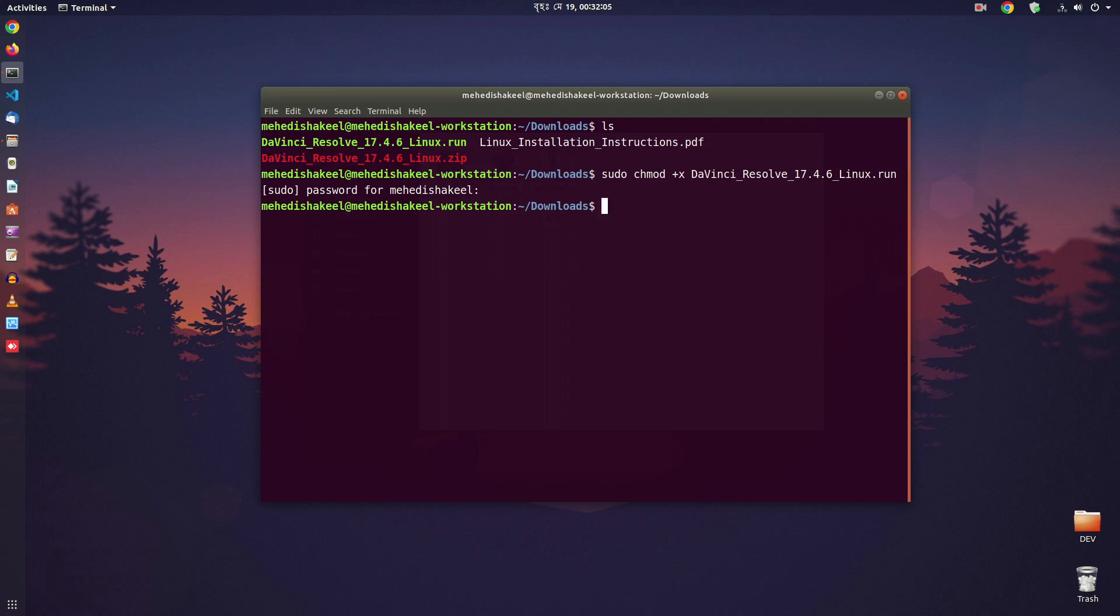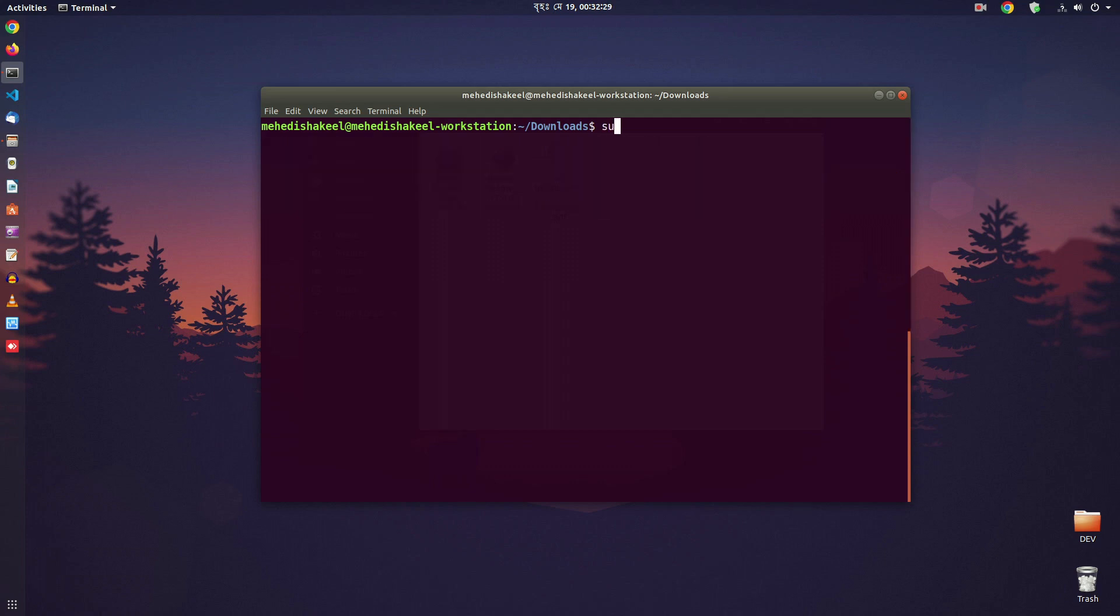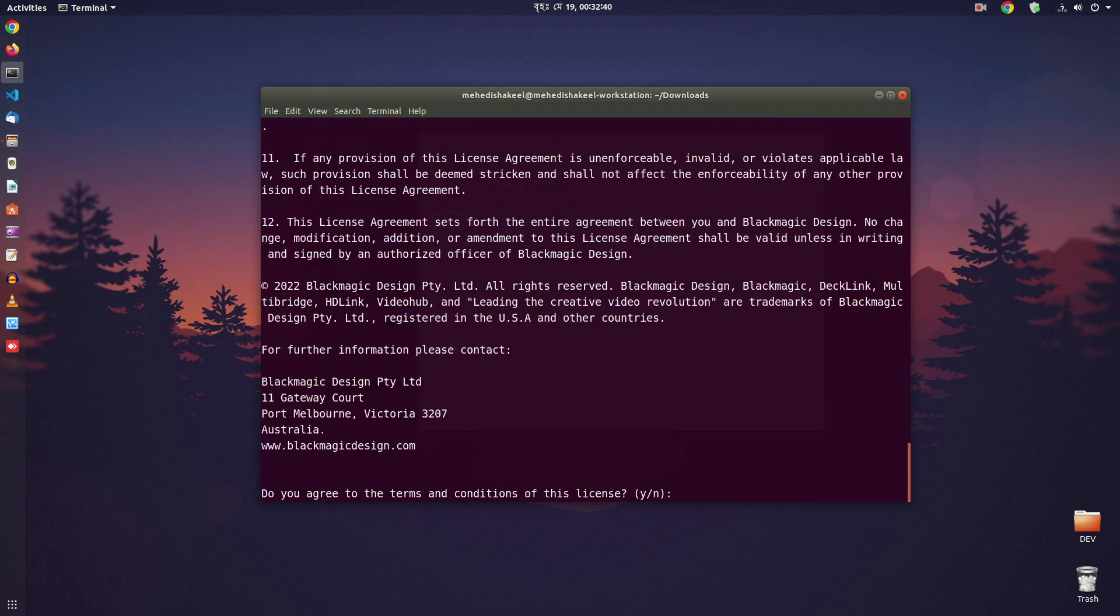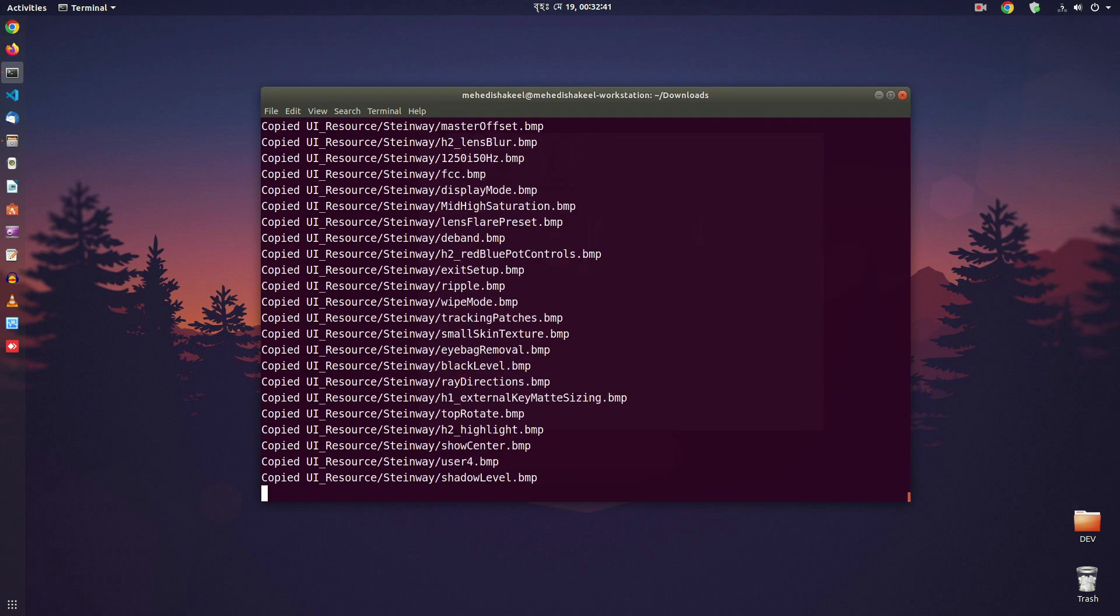Now to install, just simply execute that file: ./filename then -i and press enter. And it will install the DaVinci Resolve 17 in your Ubuntu computer.